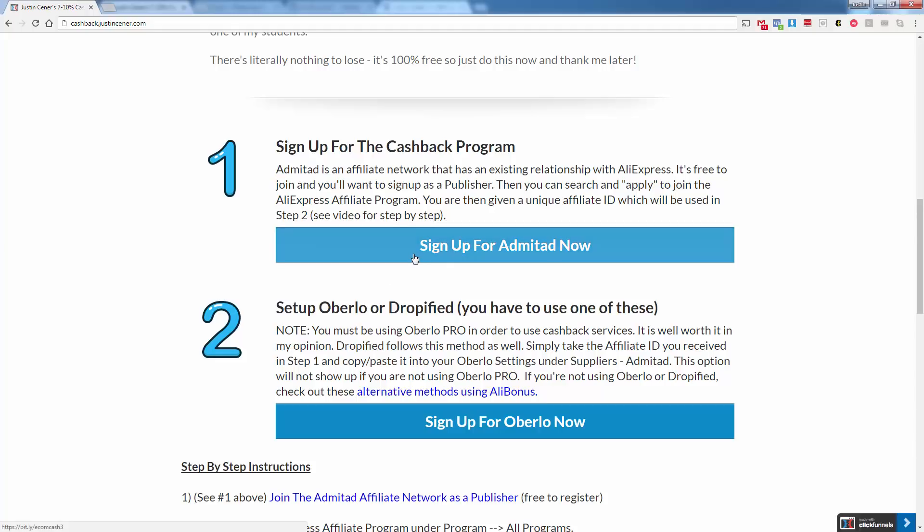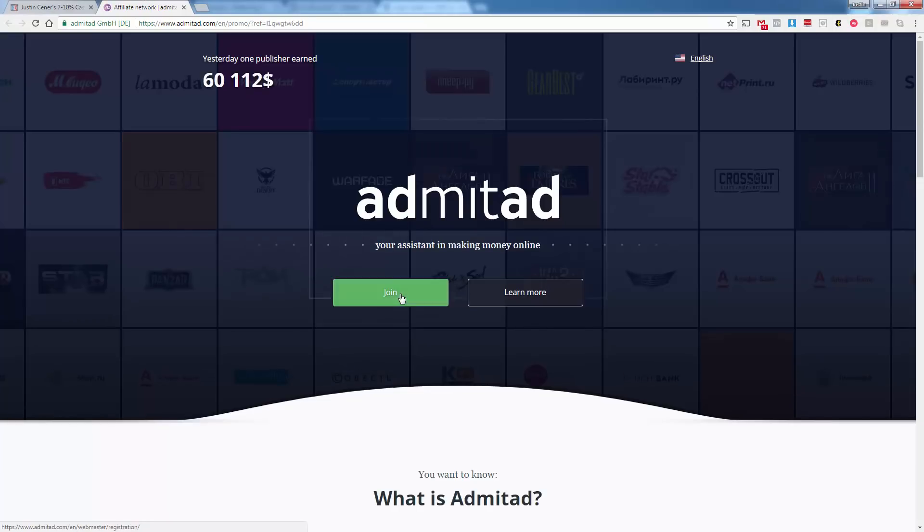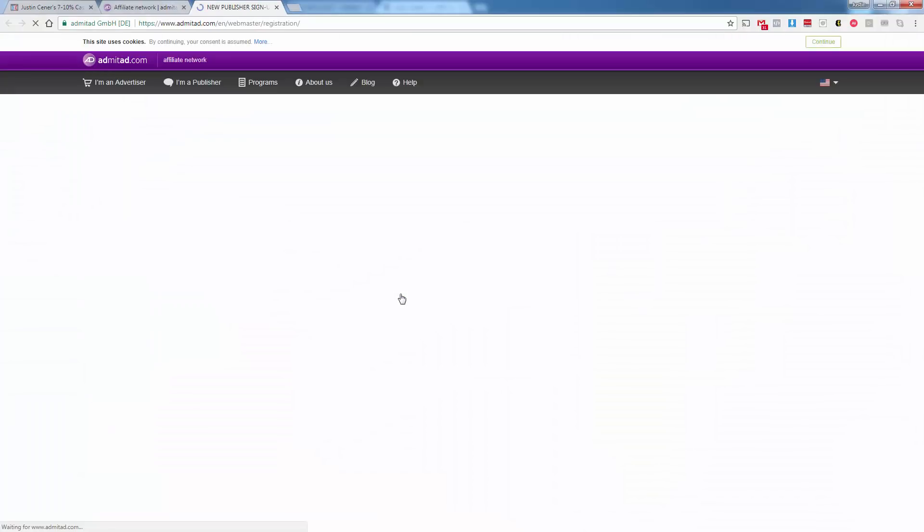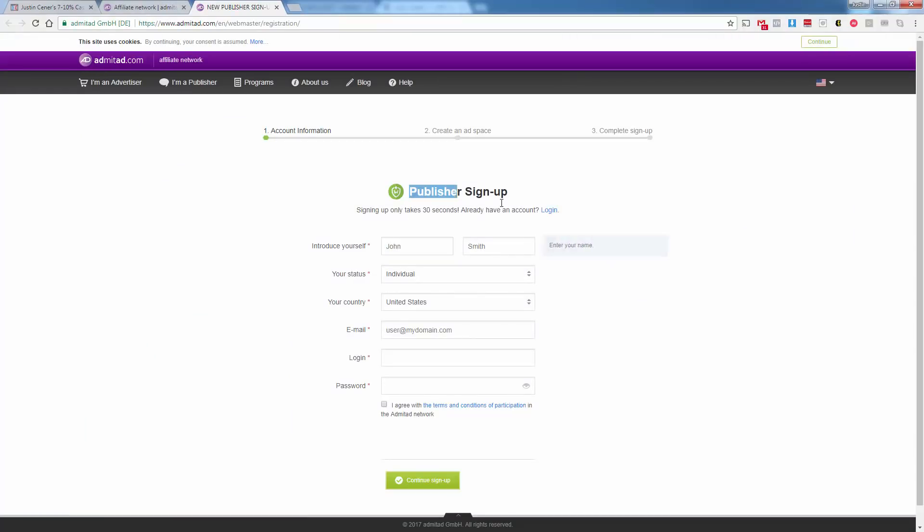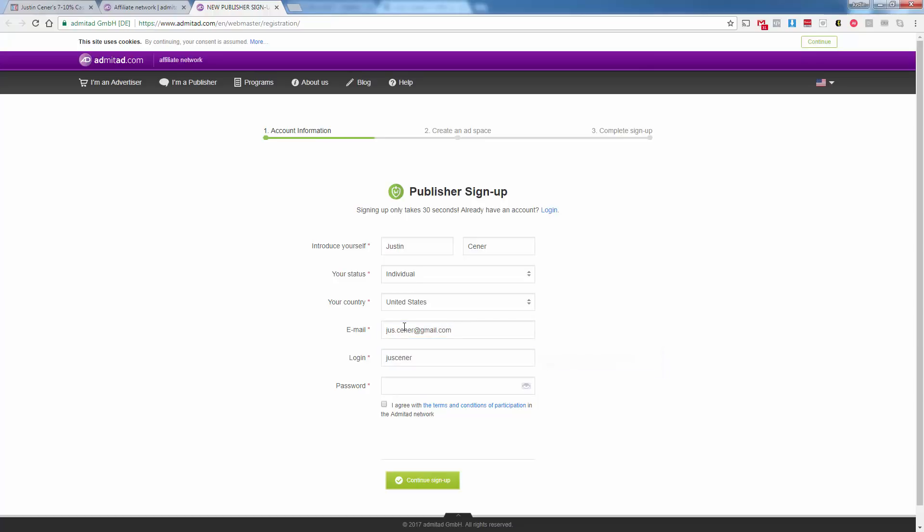You can go ahead and click this big blue button on the page here. We're over here at cashback.justincener.com. We'll click this button and it's going to bring us over into Admitad. We'll click join. And we want to be joining as a publisher. There's a couple different things, but they're going to give you automatically a publisher signup. Just a real basic signup. You can sign up as an individual. If you have a business that you want to sign up as, you could do that as well. Sign up as individual entrepreneur. I don't really know what the difference is, but I think this is fine to go with. You're going to put in your email address, username, password, go ahead and agree. Continue signup.